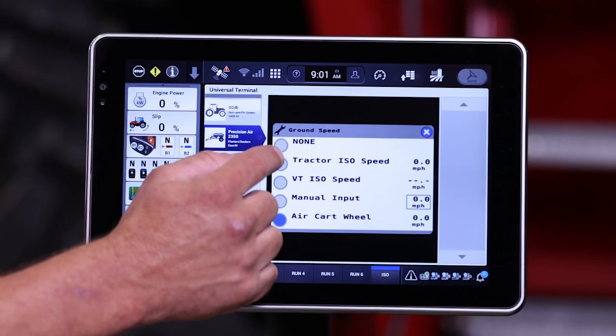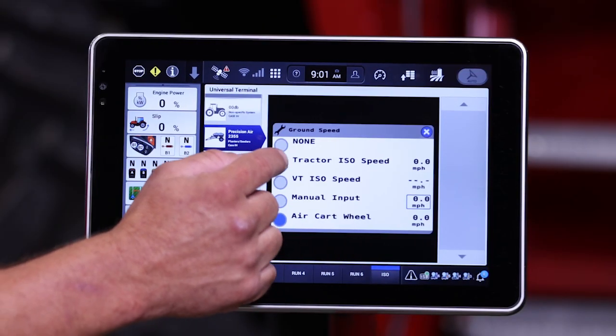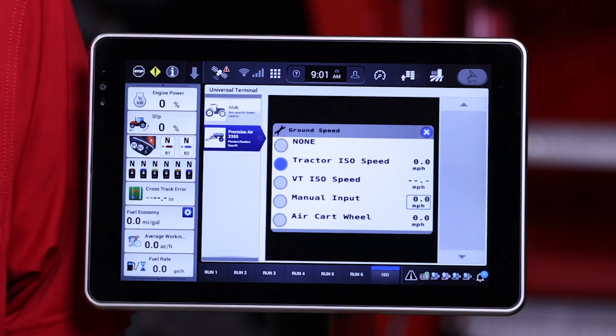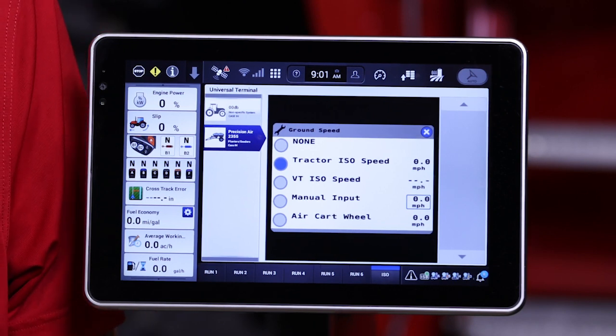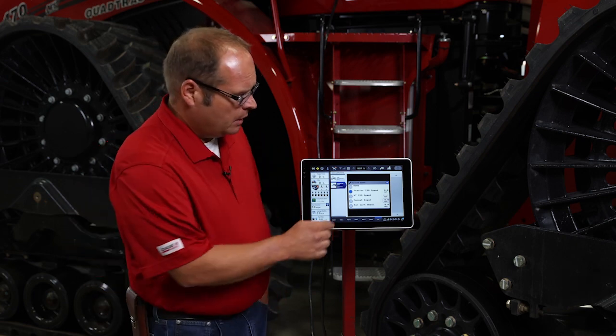The next options listed are tractor ISO VT or tractor ISO speed source. This is a speed source that is coming through the CAN line or CAN communication line from the back of the tractor, generated through its internal computer architecture. This speed source is a preferred speed source when we're using any advanced functions on the air cart, such as sectional control or curve compensation.